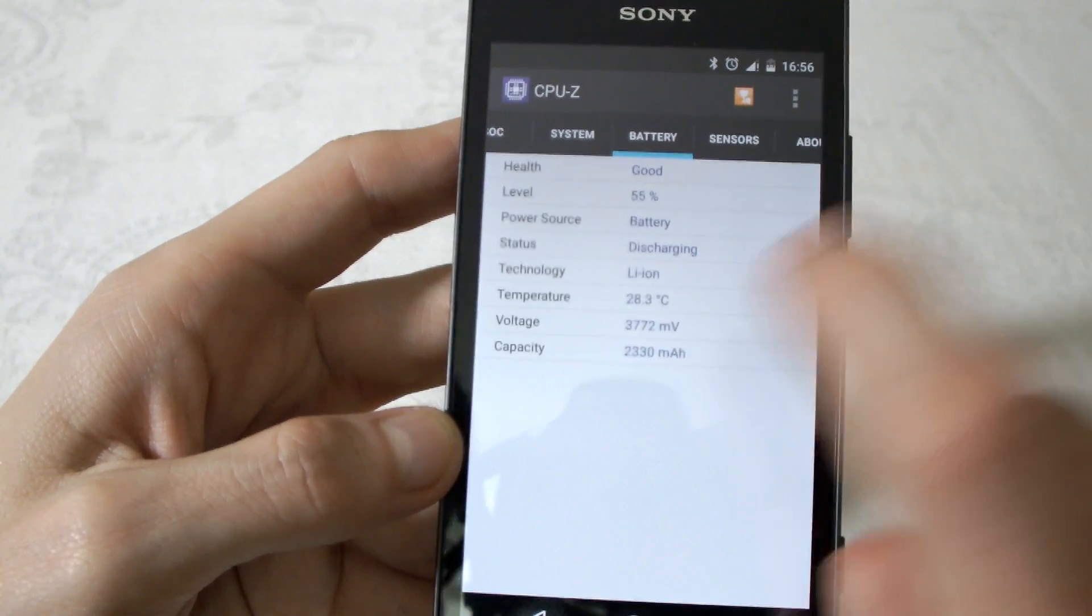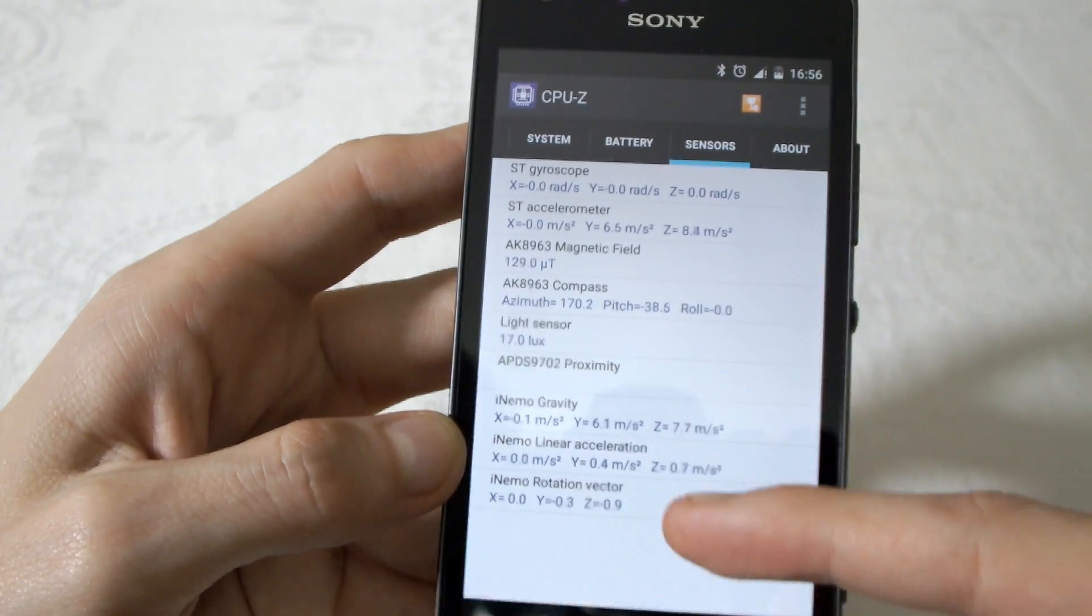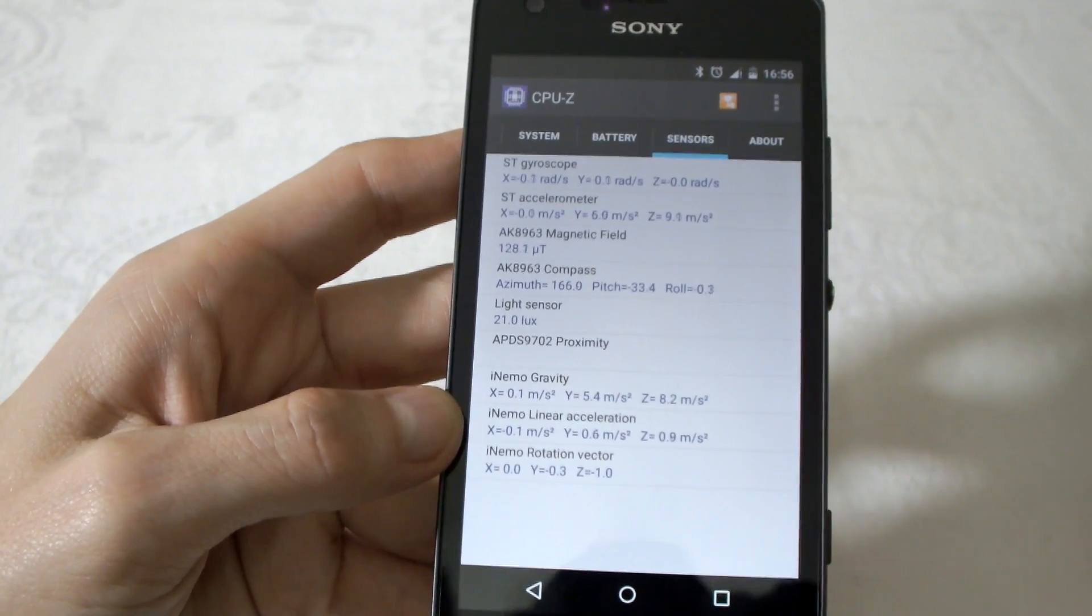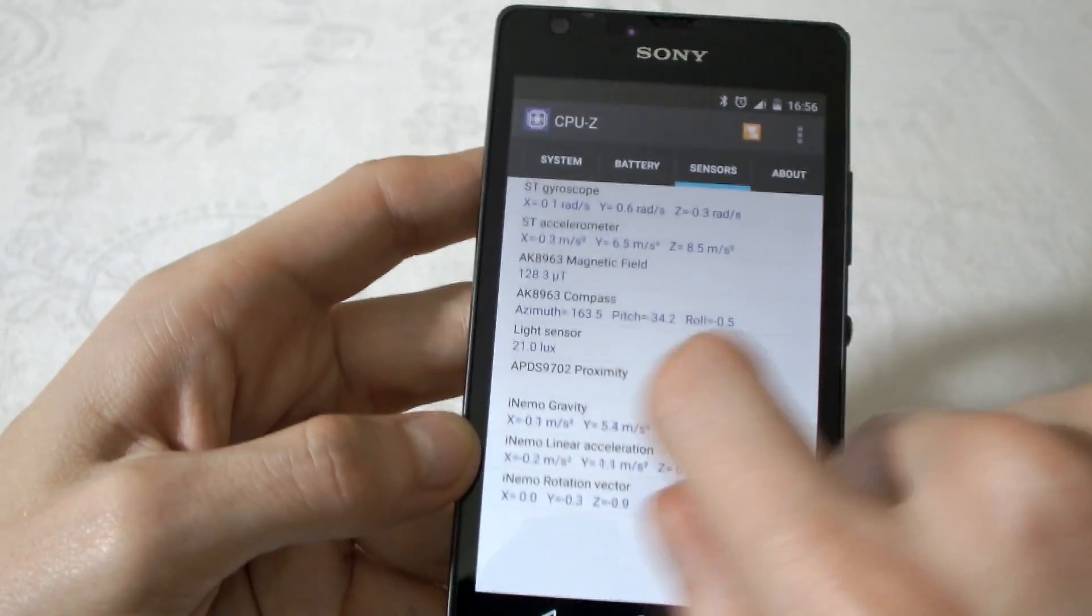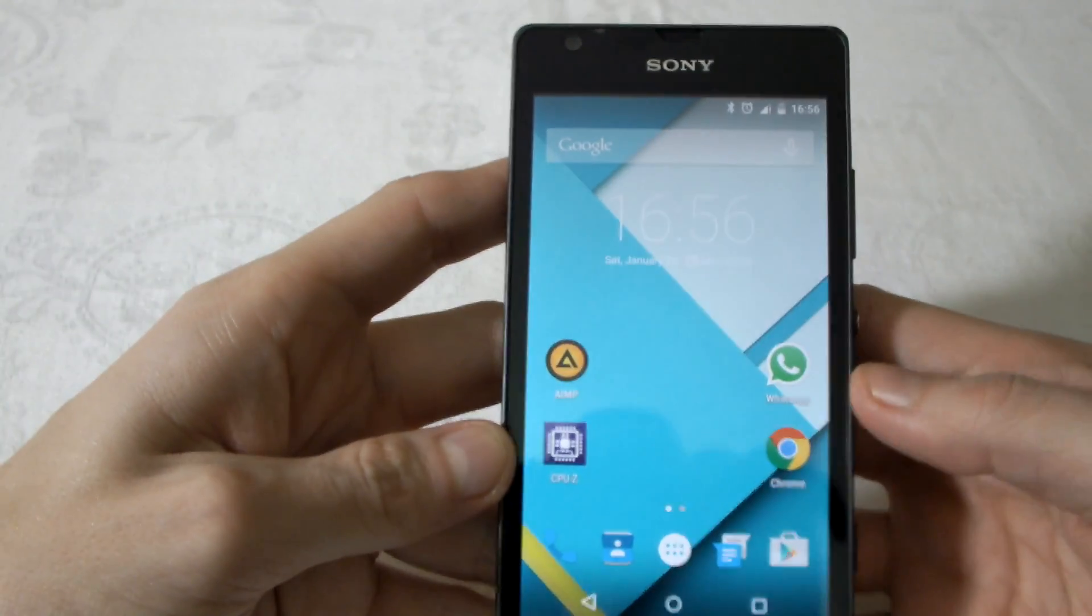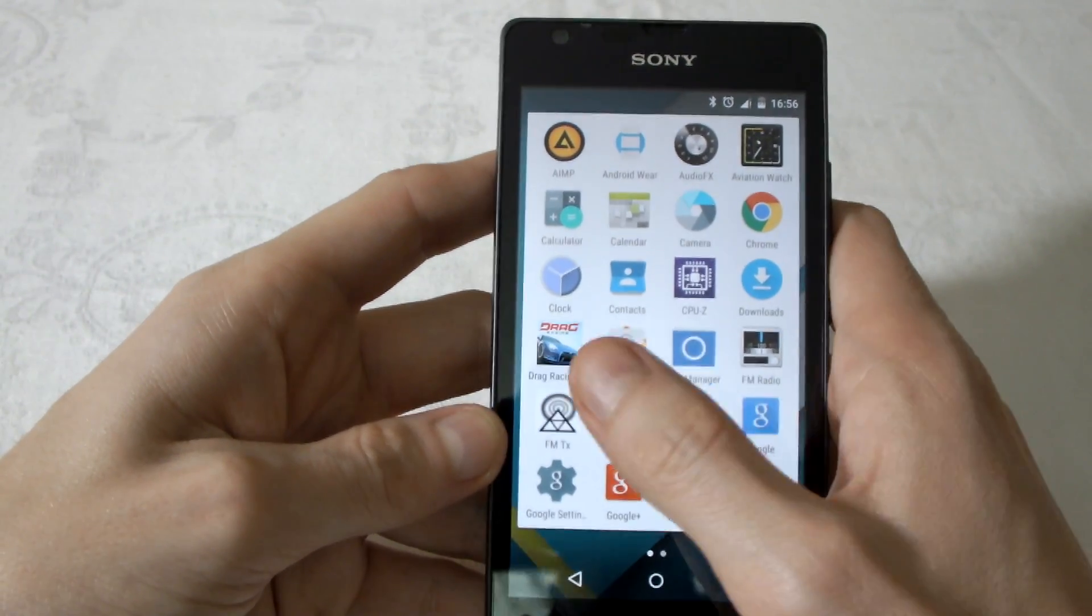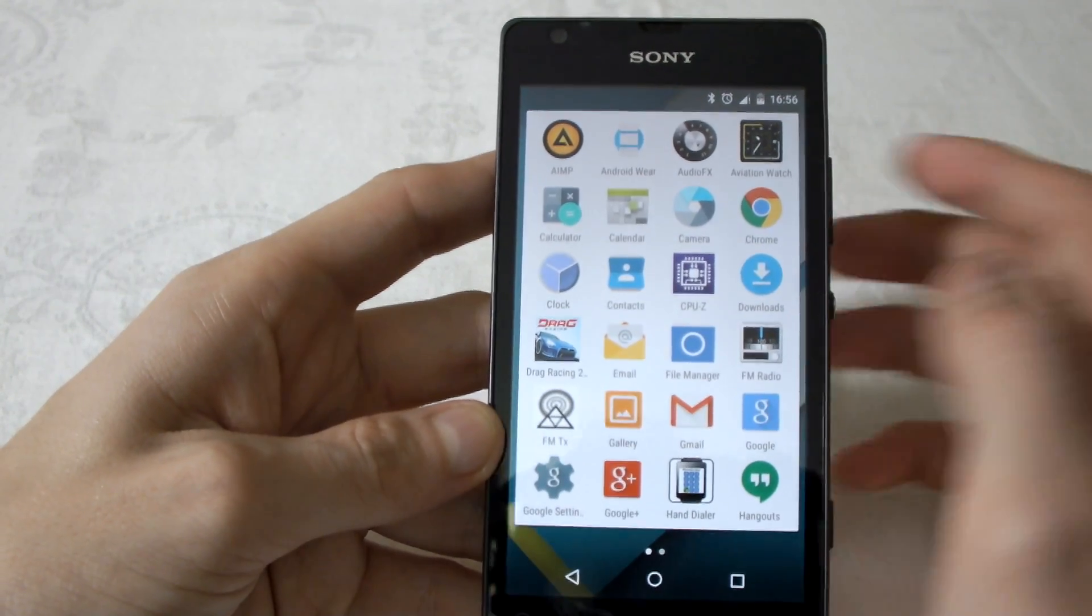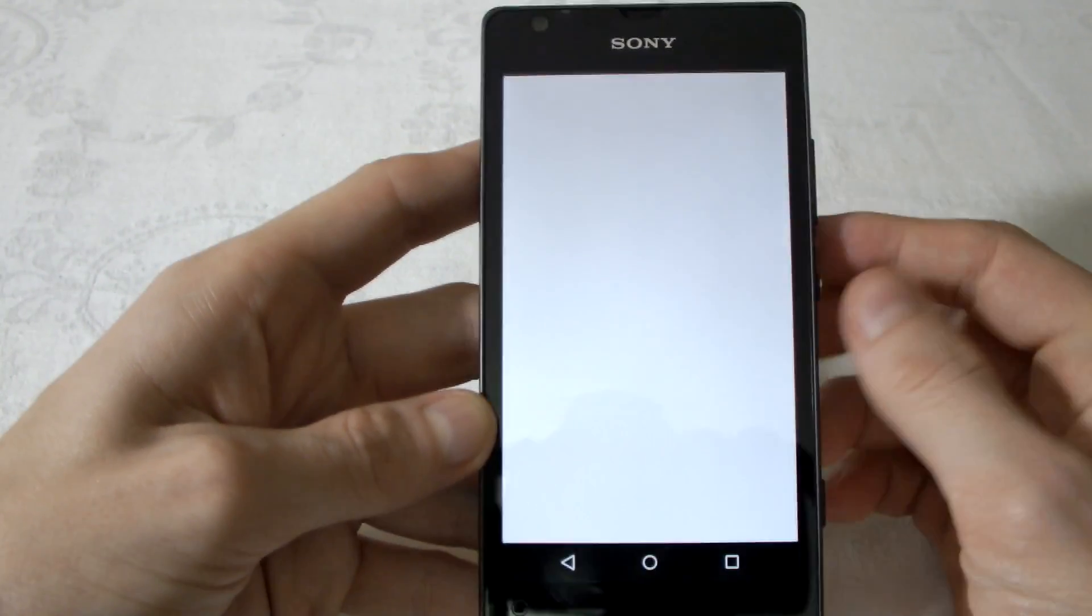If we slide again, we could see the battery level and everything. Here are the sensors. The proximity sensor that controls the brightness doesn't work yet, so we have to wait. The gallery works, Gmail works, everything works.